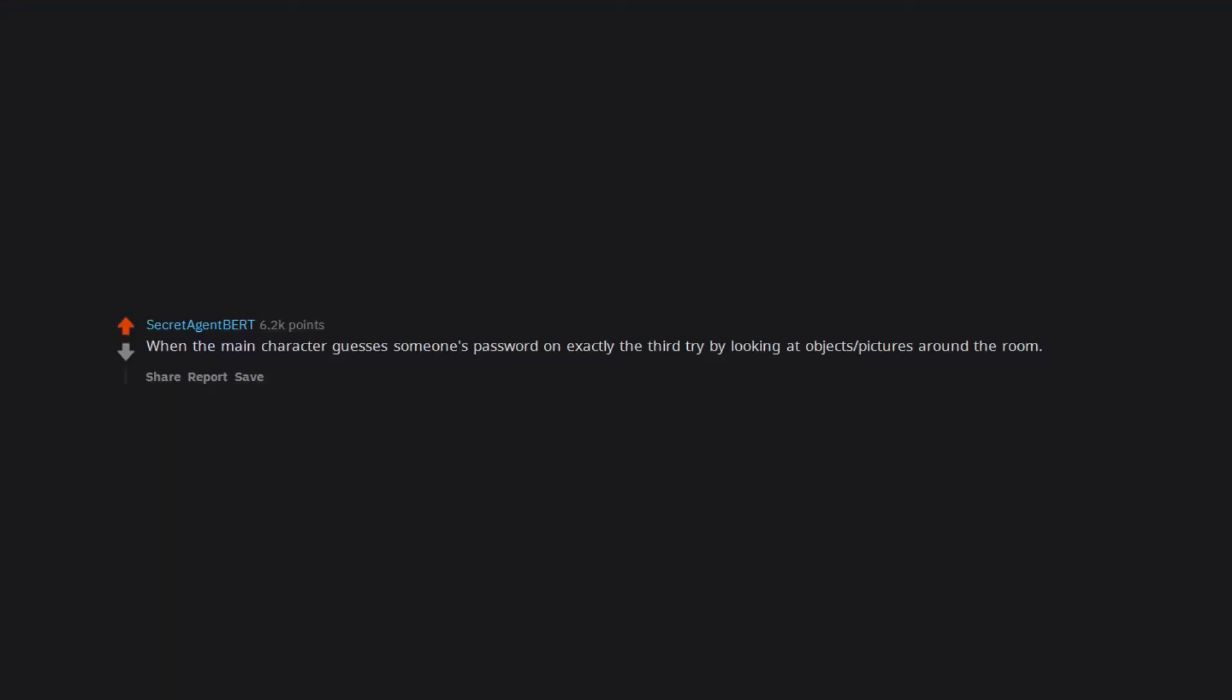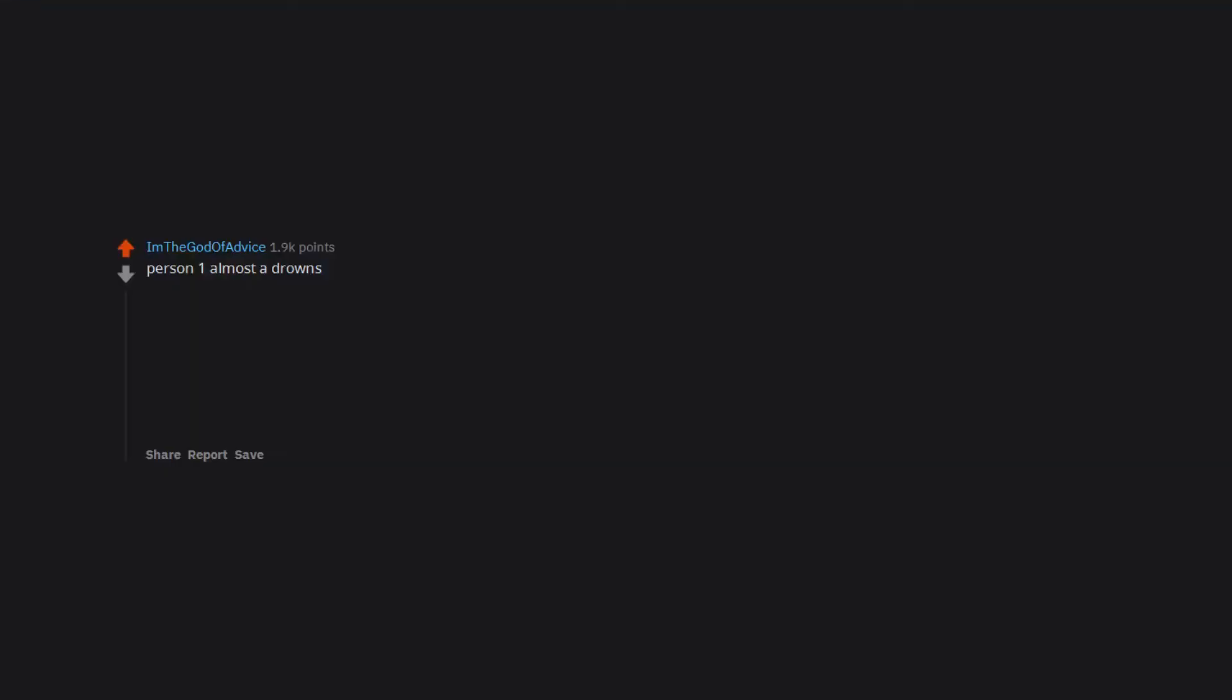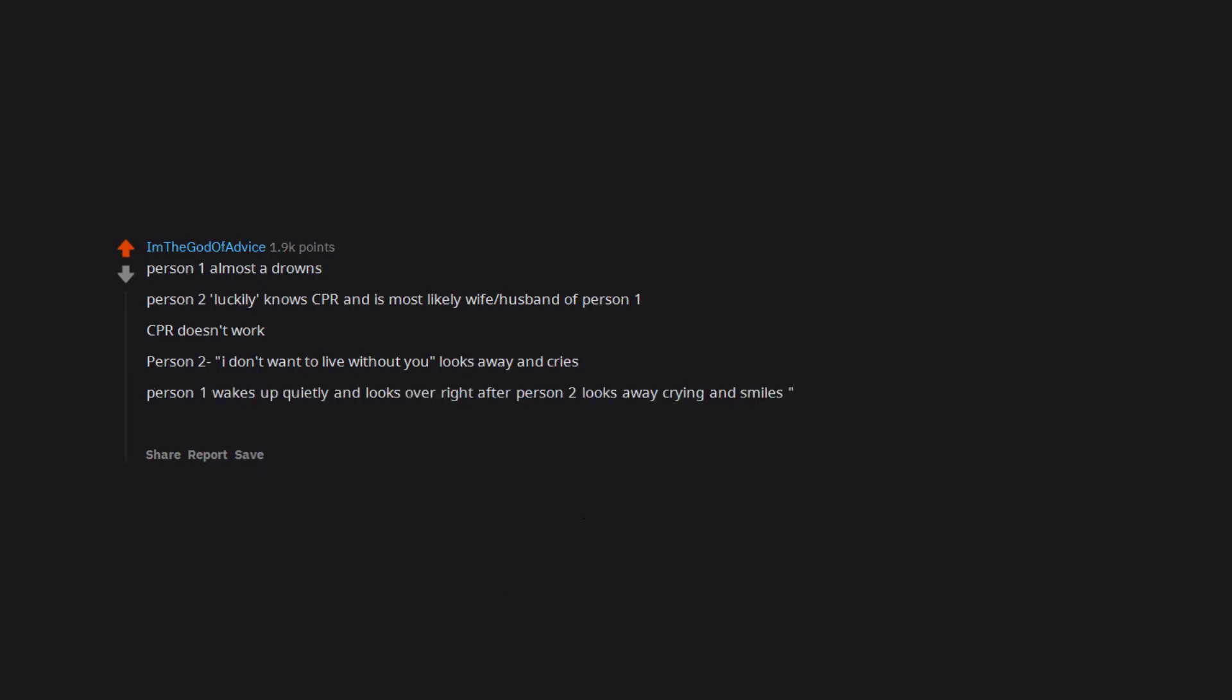When the main character guesses someone's password on exactly the third try by looking at objects, pictures around the room. Person 1 almost drowns. Person 2, luckily, knows CPR and is most likely wife or husband of person 1. CPR doesn't work. Person 2 says I don't want to live without you, looks away and cries. Person 1 wakes up quietly and looks over right after person 2 looks away crying and smiles. You don't have to. Man fuck you you're dead as shit.